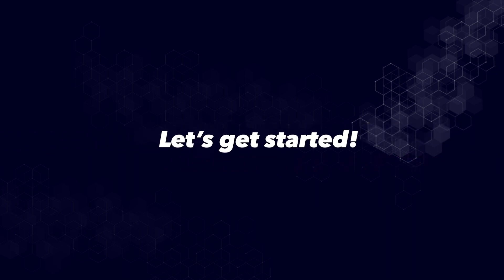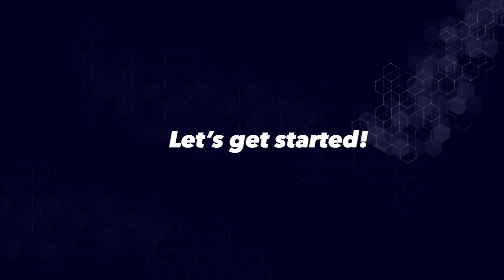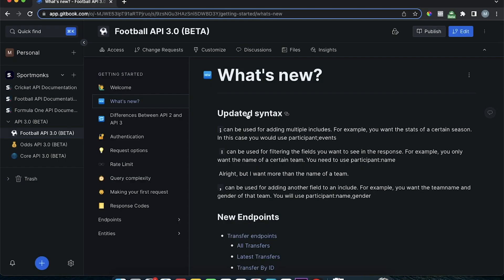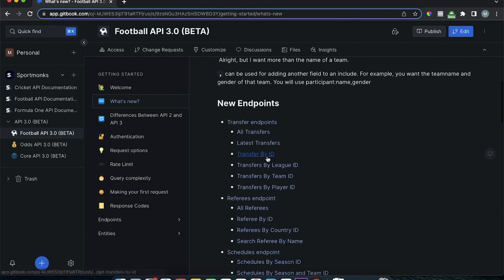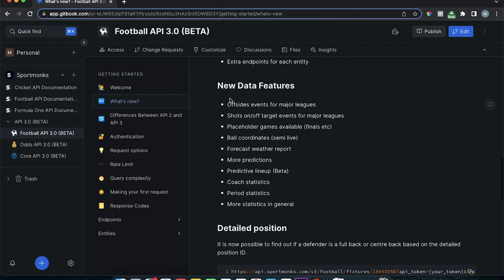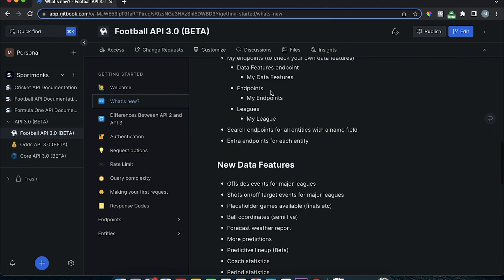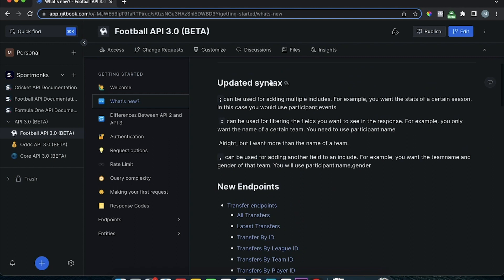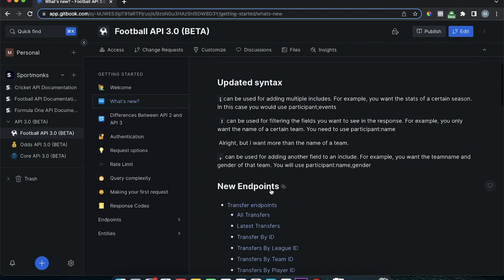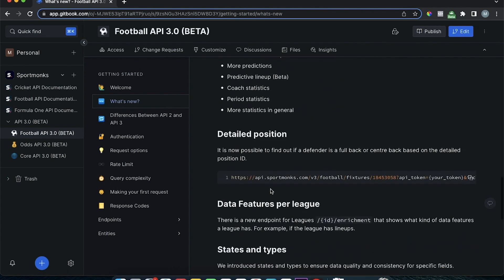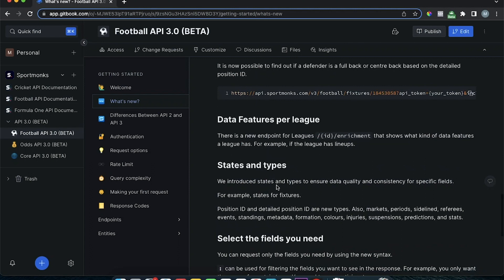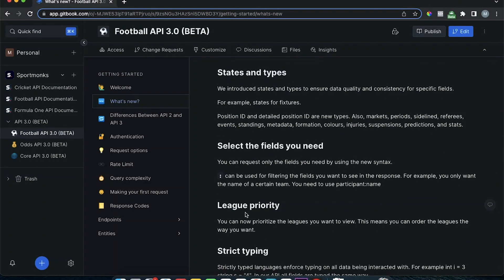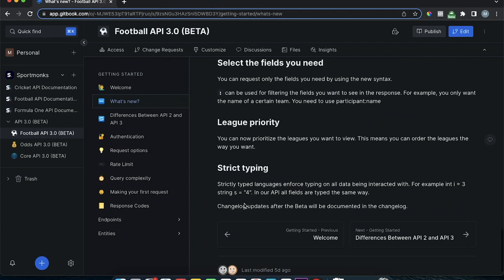All right enough with the chitchat let's get right into it the new version of the API. So the first thing I would recommend you to read through is the so-called what's new page on our documentation and this page contains information about all of the new features that come with our new API endpoints, updated syntax and also changes in our data model. So for you to have a quick understanding of everything that has changed I would recommend you to read through this page.